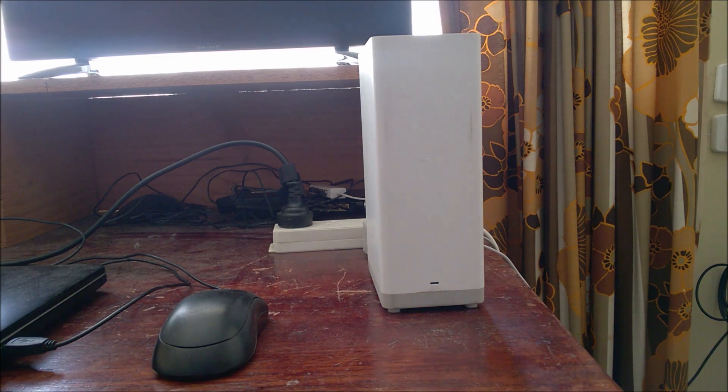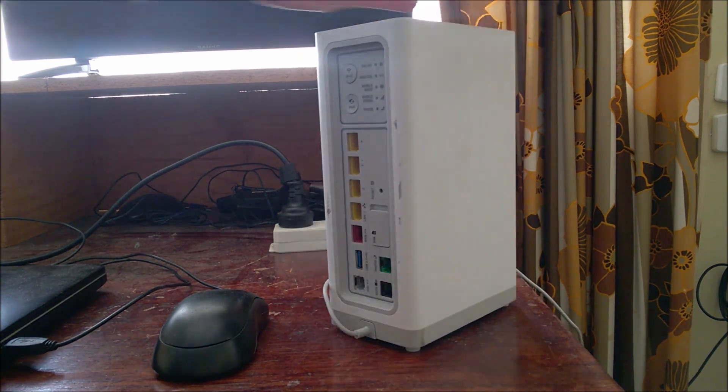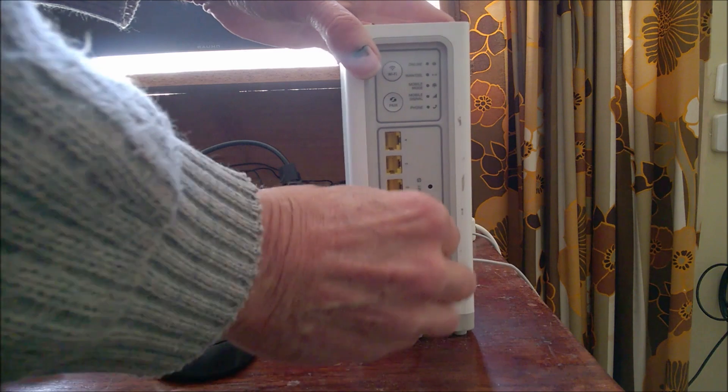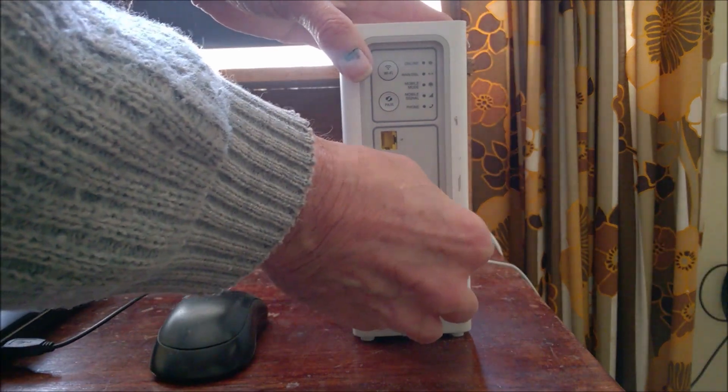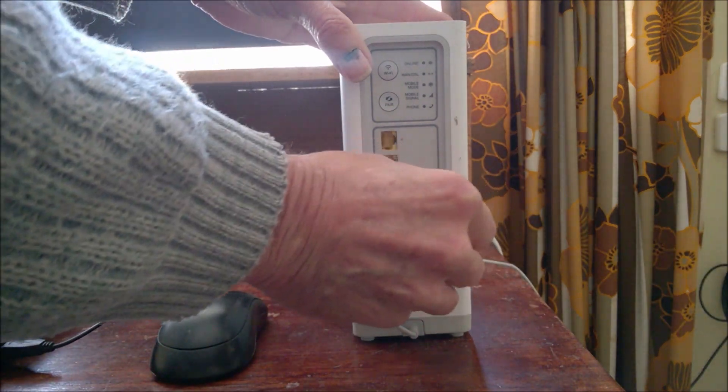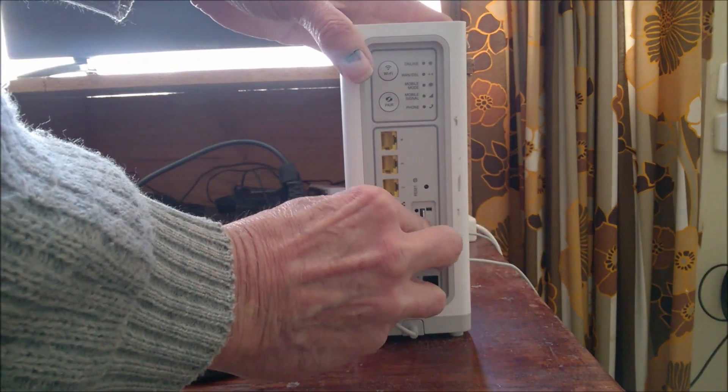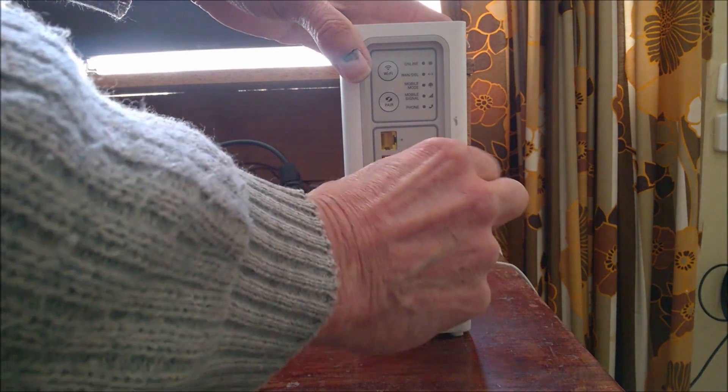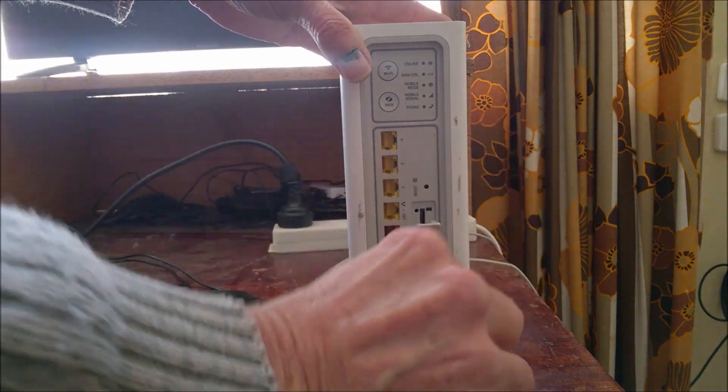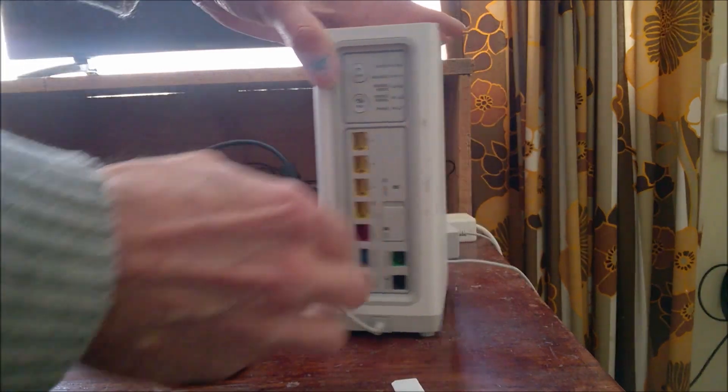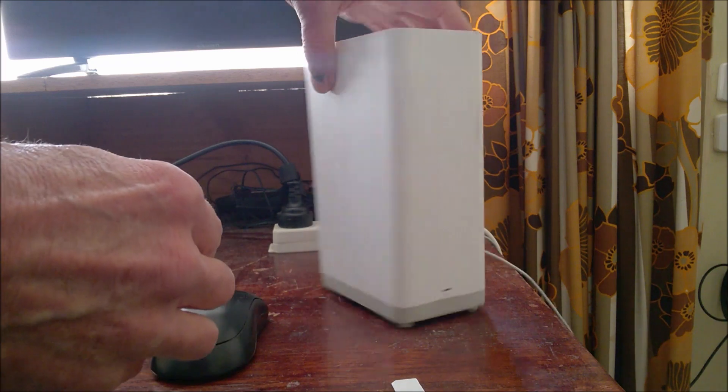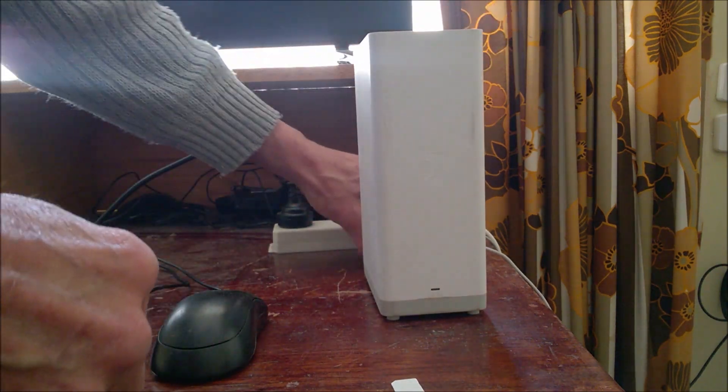First, remove the SIM from the back of the modem while the power is off, then power the modem on.